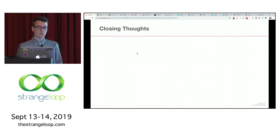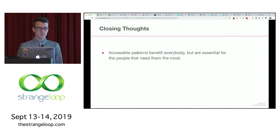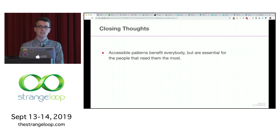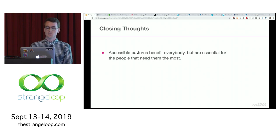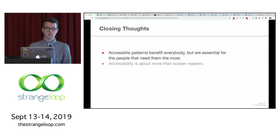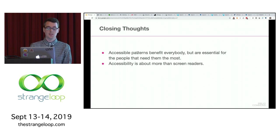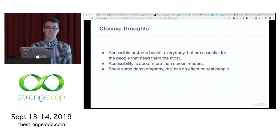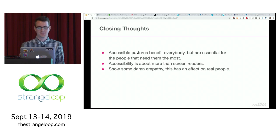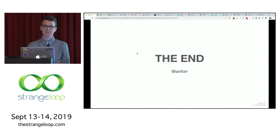Some closing thoughts: accessible patterns benefit everybody, but they're essential for people who need them most. Accessibility is about more than just screen readers. And show some empathy — this has an effect on real people. Thank you.